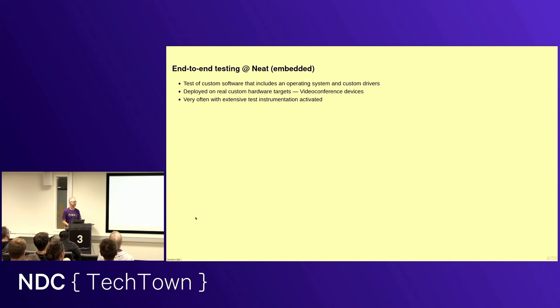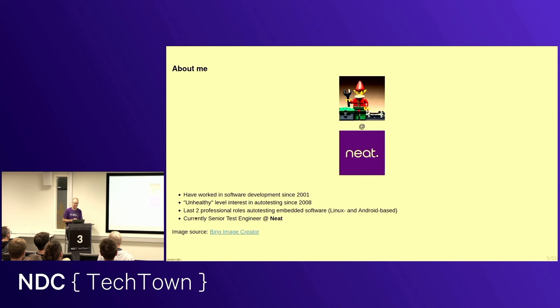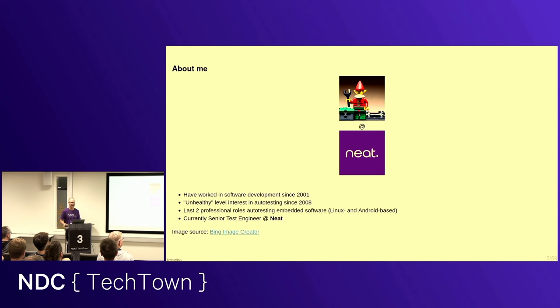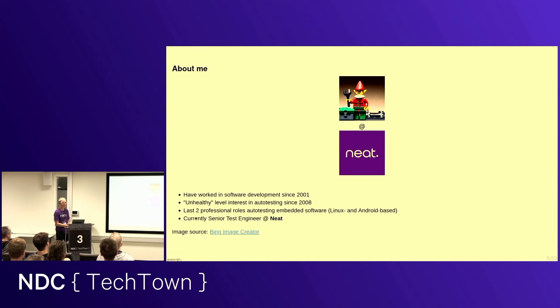Let me tell you a little bit about me. I have worked as a software developer, and I was talking about this with some former Tumra colleagues before. So, a legitimate software developer with quite a bit of responsibility since, not when I started in 2001, but over the years. But have had a, I would say, perhaps unhealthy level of interest in autotest since 2008, and for the first time in my life, my last two professional roles have had tests in them. So now I am a senior test engineer at NEET.